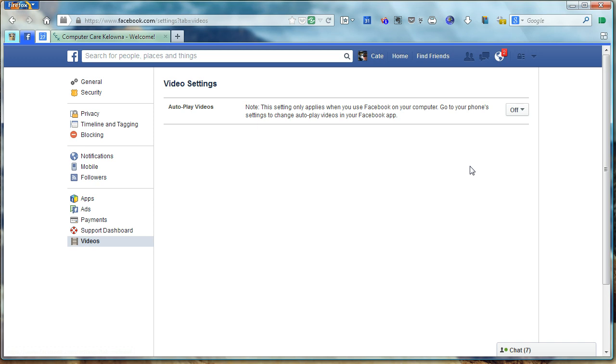Those videos will not play automatically on Facebook. You'll still see where the video is. You'll see the familiar arrow on the videos to click on. And they will play. But they won't play automatically in the middle of the night when someone else is trying to sleep.